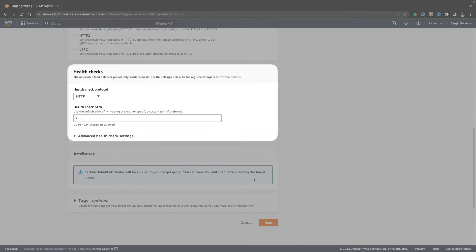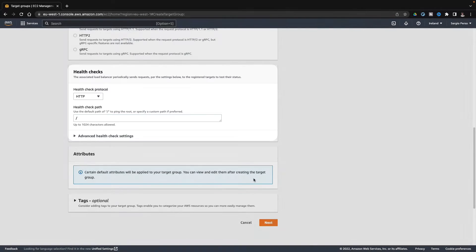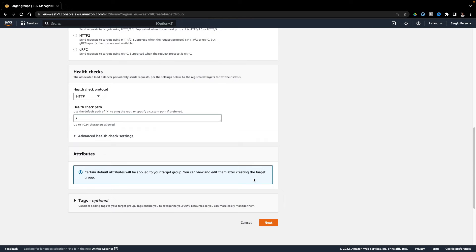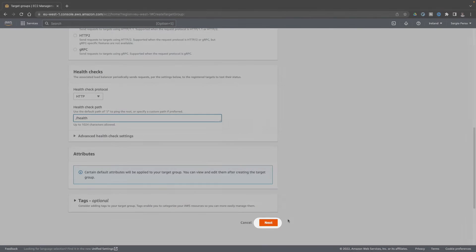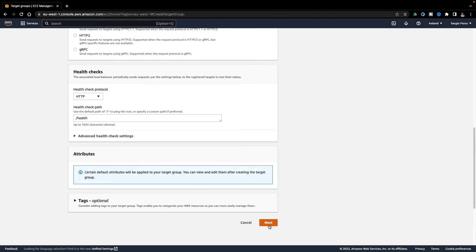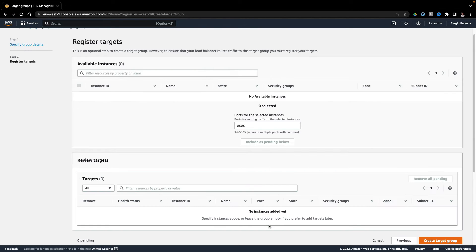Which endpoint to test the application? I've created an endpoint named Health. Continue to the next step. As there is no running instances at the moment, I will skip this part.